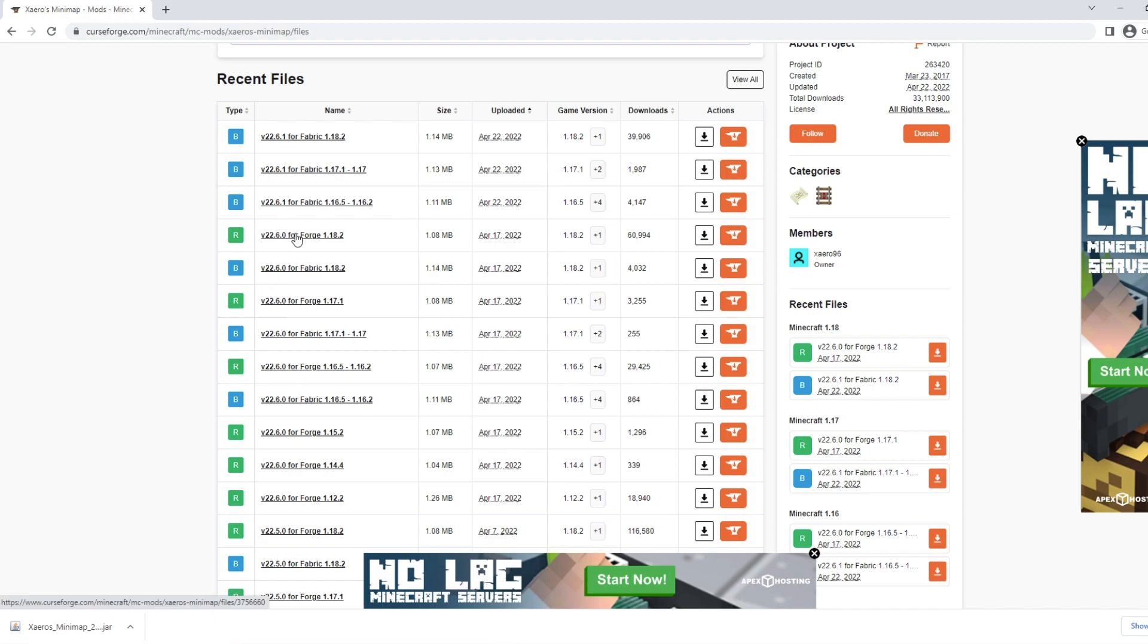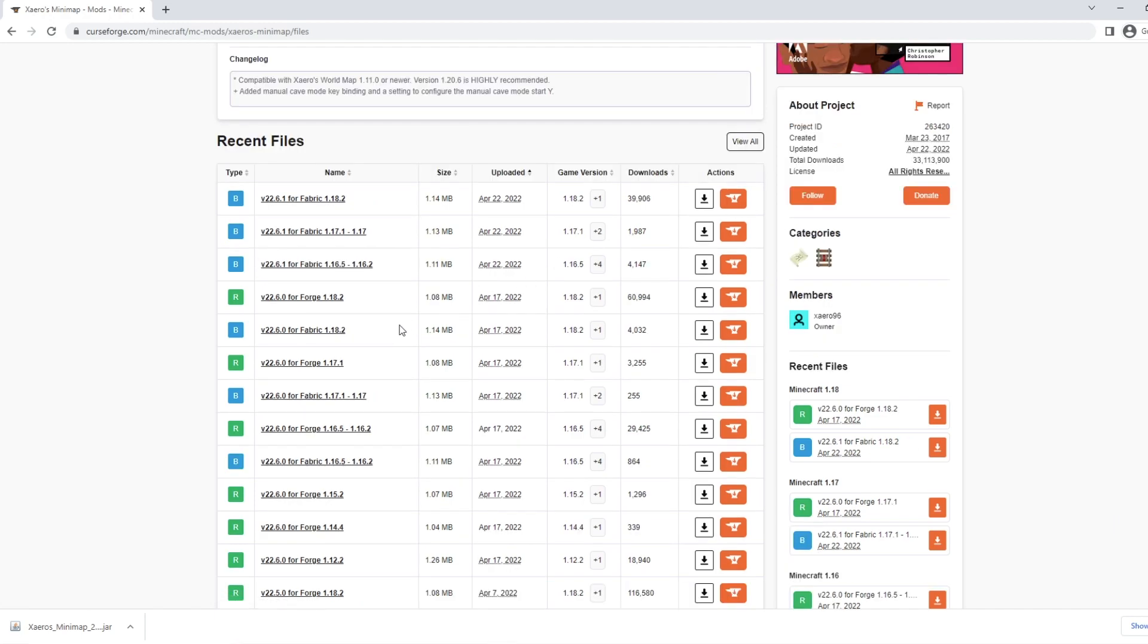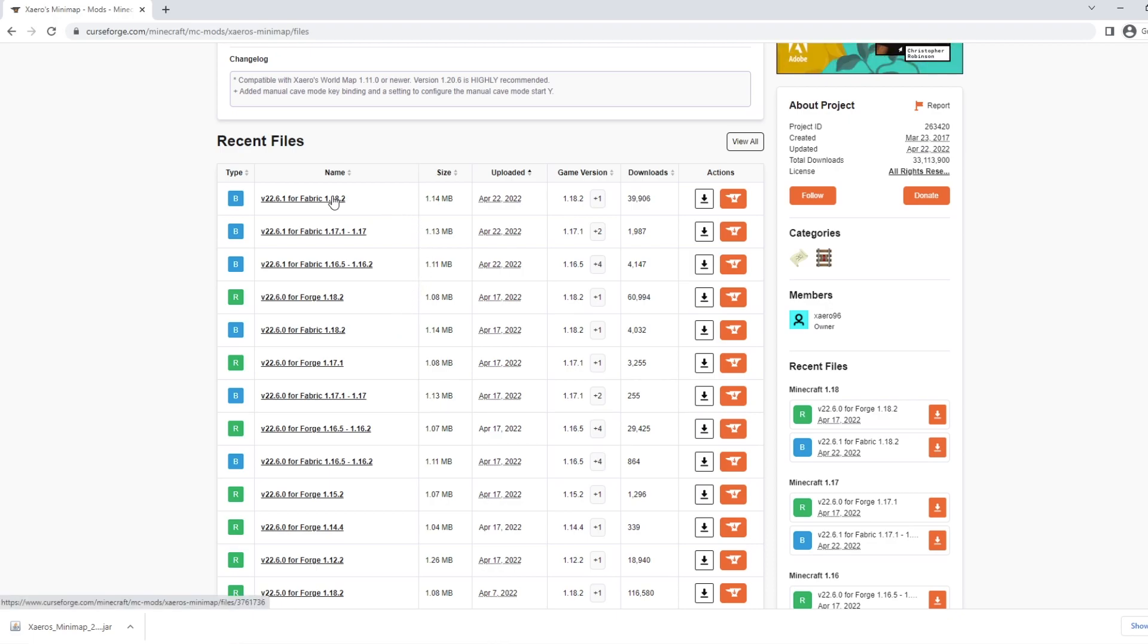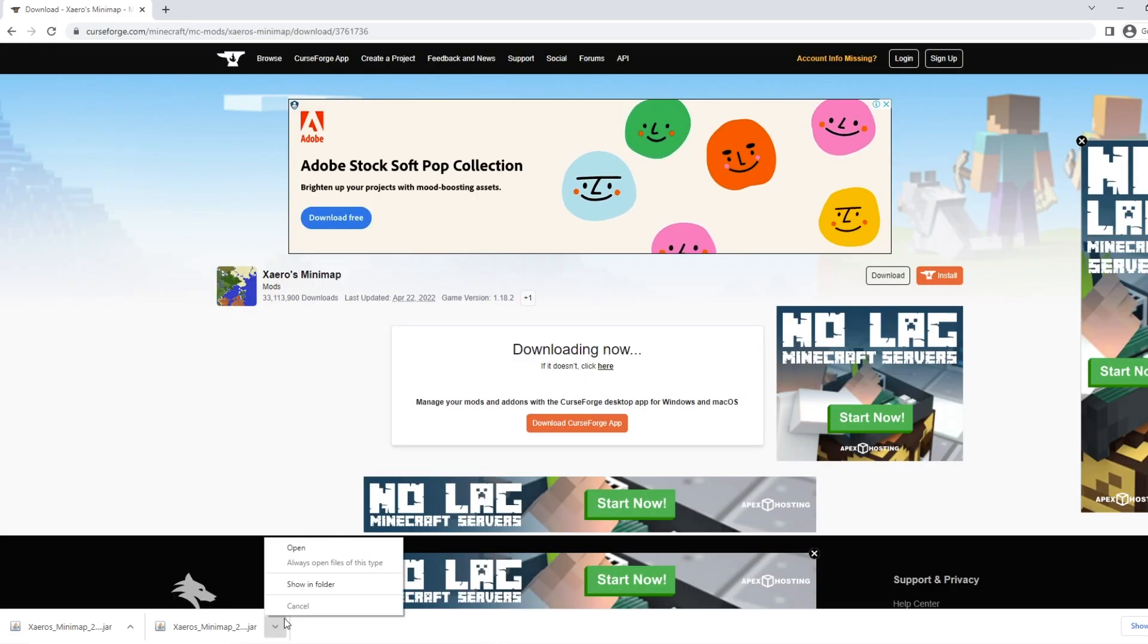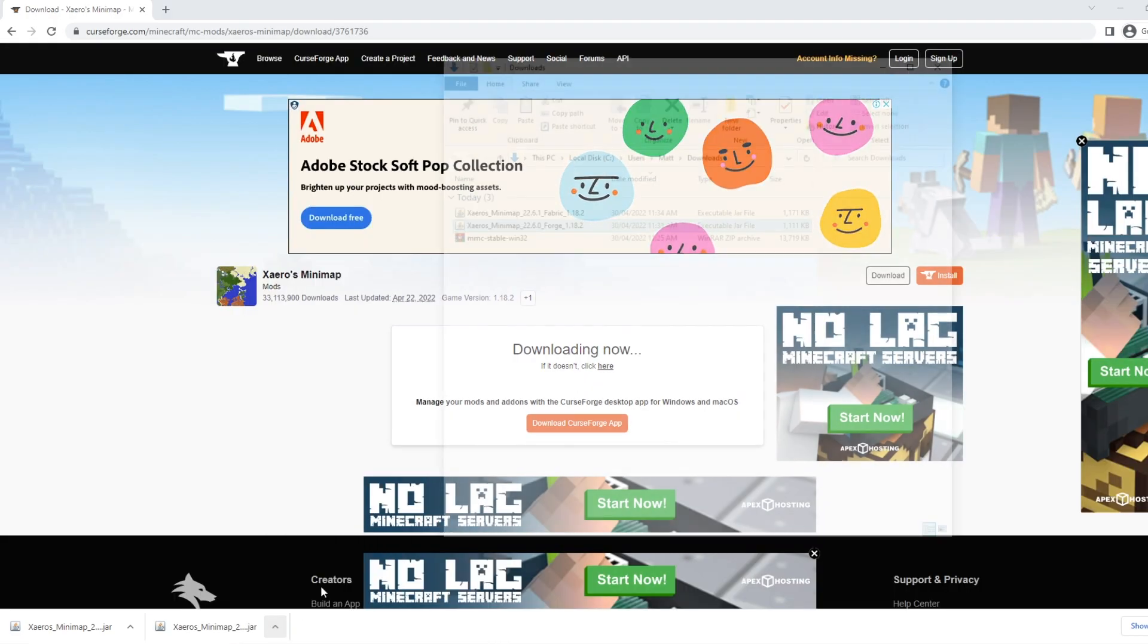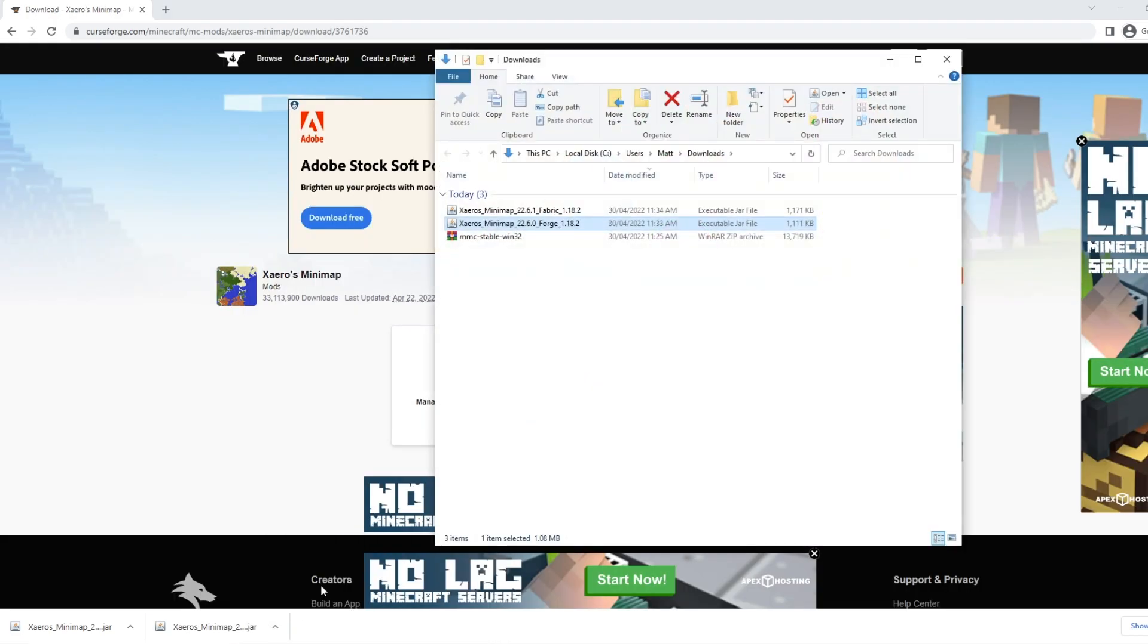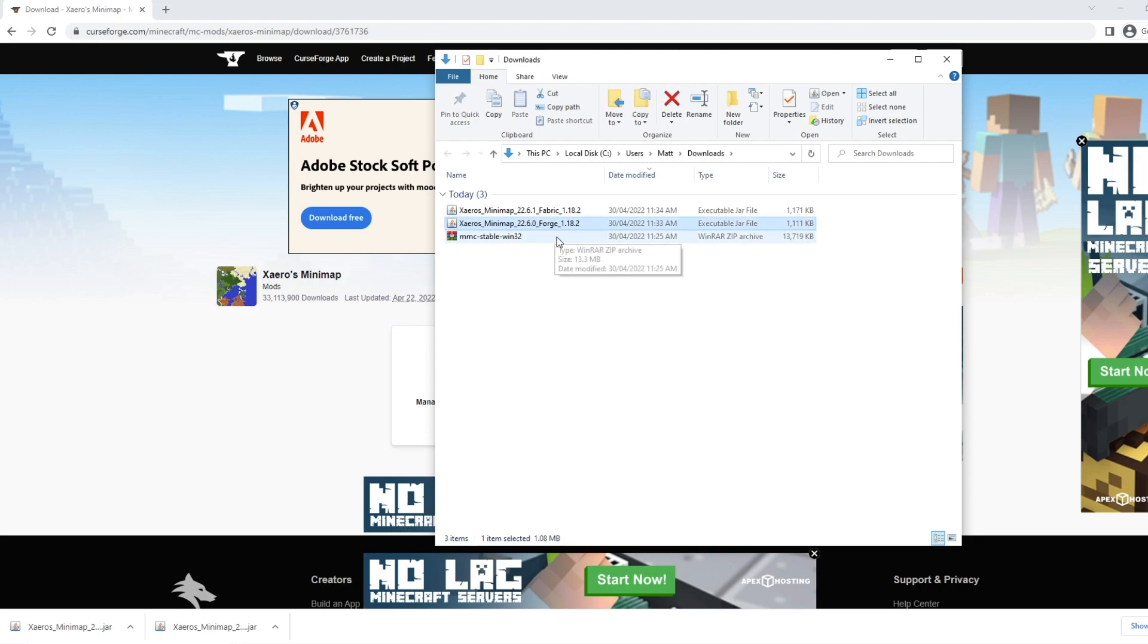You can install Forge or Fabric depending on what you want to do. I use Fabric for most things. So we're going to go up to the top here. We're going to see 1.18.2 for Fabric with 39,000 downloads. That's looking like the right one. Let's just download that here. And then when it's done, click this button and then Show in Folder. Now I downloaded both the Forge and the Fabric version. So let's delete the Forge really quickly. We've decided on Fabric.